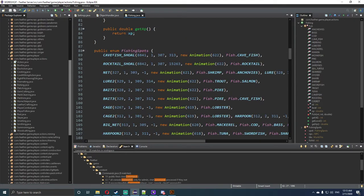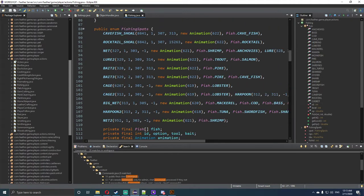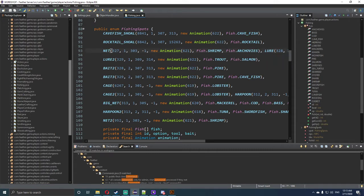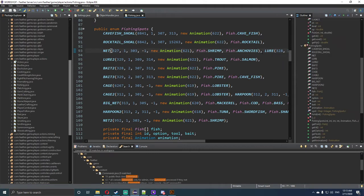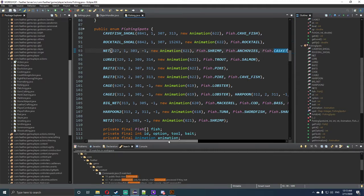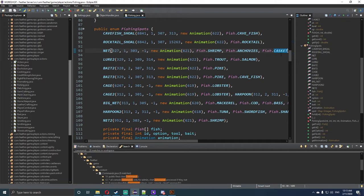Now as we scroll down to public enum fishing spots, when we find net, the first net which is the third one on the list, we're going to go all the way across past the anchovies. We want to add a new one, which would be capital fish, as the first letter only, and then all caps as casket, and then we want to save that file. Now what will happen is when we fish in this location, it will have a chance of getting these three items. Depending on the level, the more higher it is, the better loot you'll get.